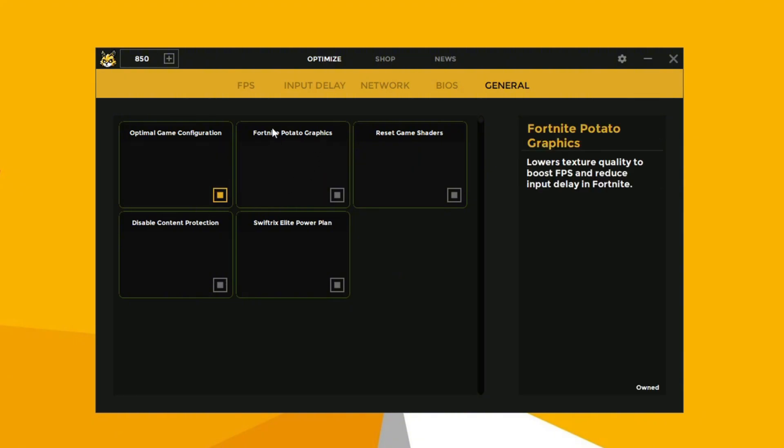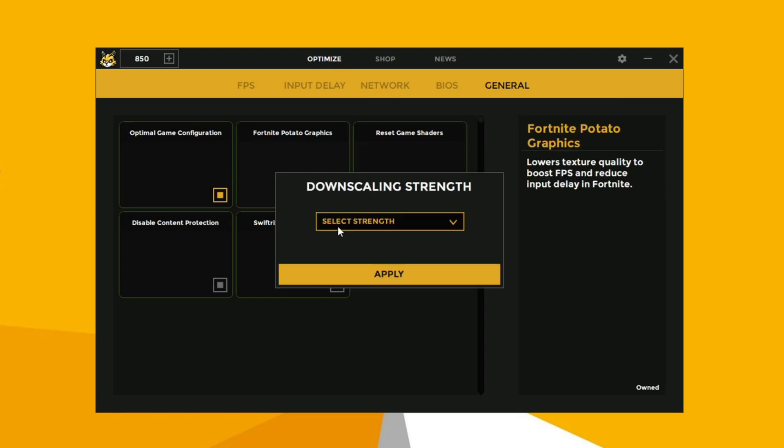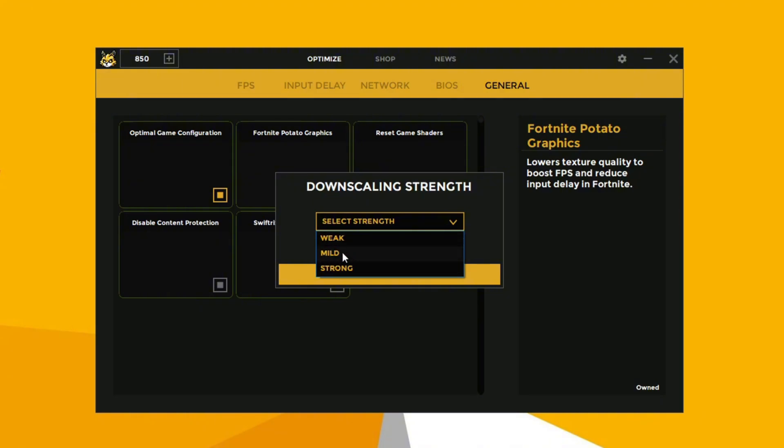And now the most useful tweak, the automatic potato graphics mode. This means it can detect and fix common issues like the infamous ground bug automatically, so you can enjoy smooth gameplay without any hassles. Set it according to your need and click on apply.